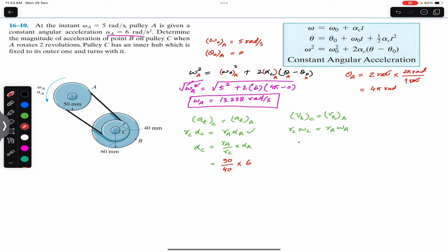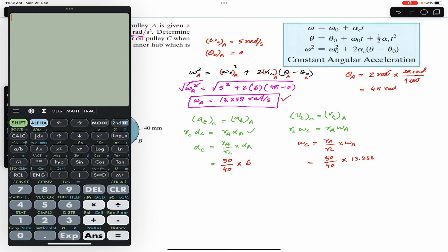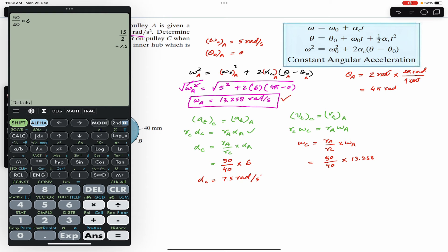Similarly, from the velocity equation: omega_C equals (r_A / r_C) times omega_A. r_A is 50 mm and r_C is 40 mm, and omega_A is 13.258 radian per second. So omega_C equals (50 / 40) times 13.258, which gives omega_C equals 16.572 radian per second.